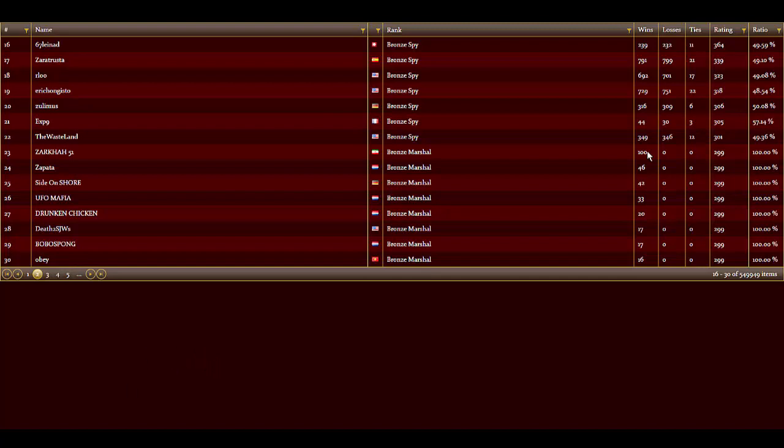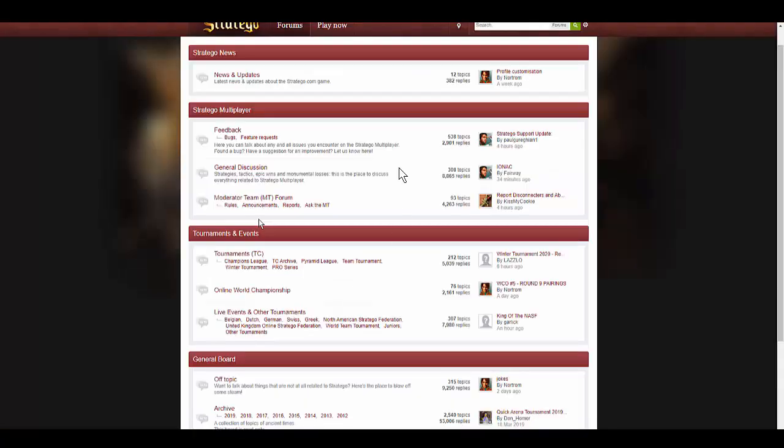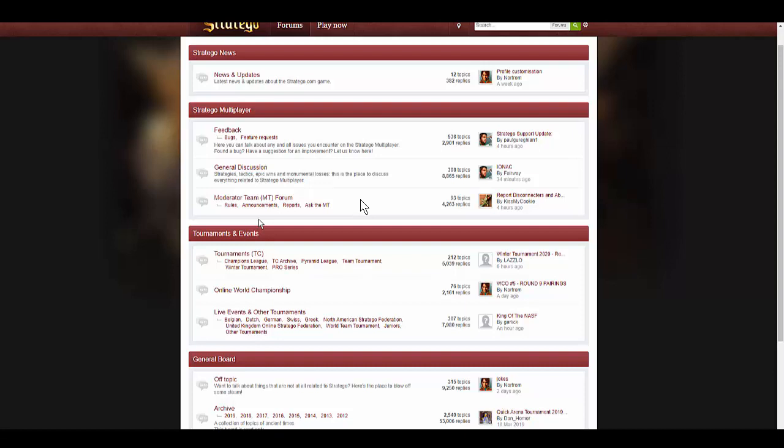But before I do that, I want to talk about the leaderboards. You have the bronze, silver, gold, and platinum leaderboards. There are specific links you can click that allow you to search the leaderboards and find out how a certain player has advanced. Let's get started.